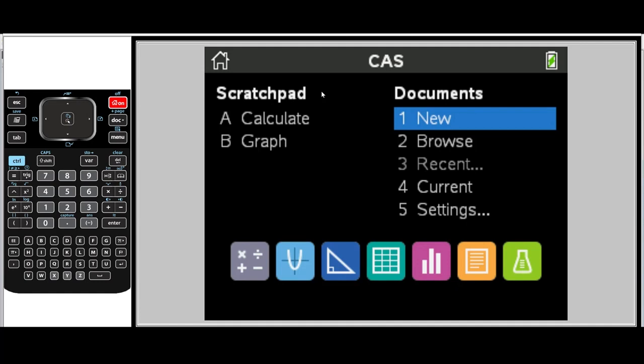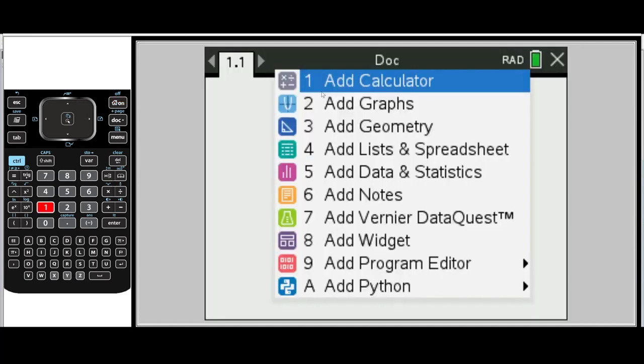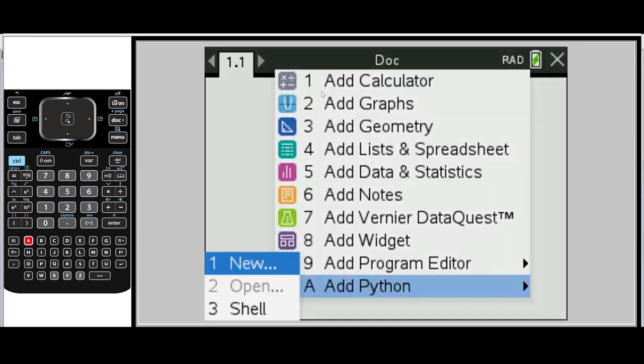We're going to start a new document. So I'm going to press one and add Python and we want new.